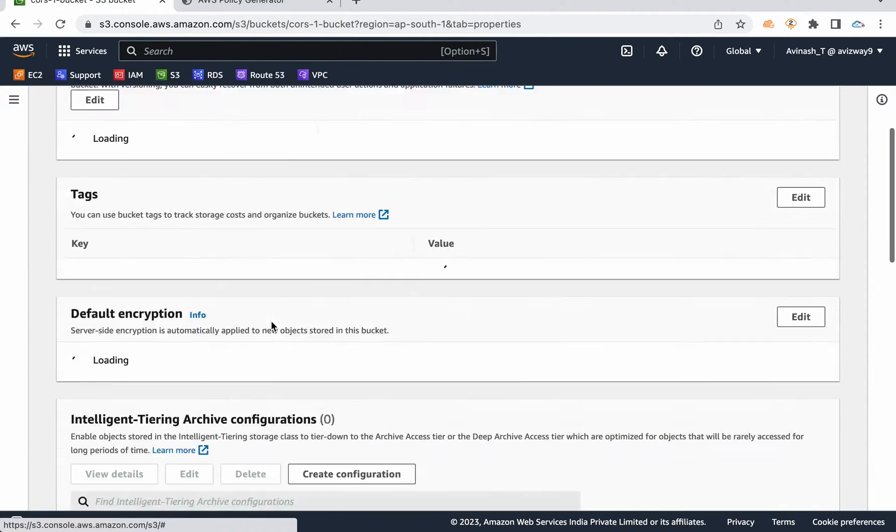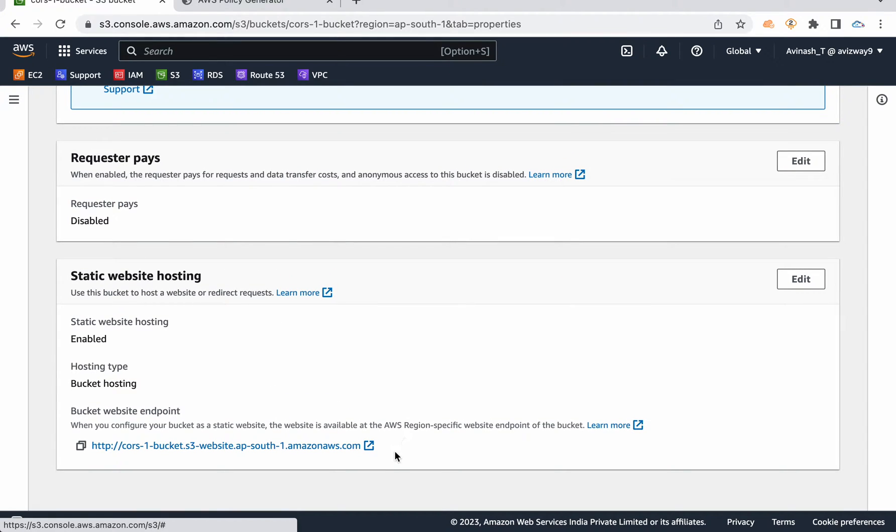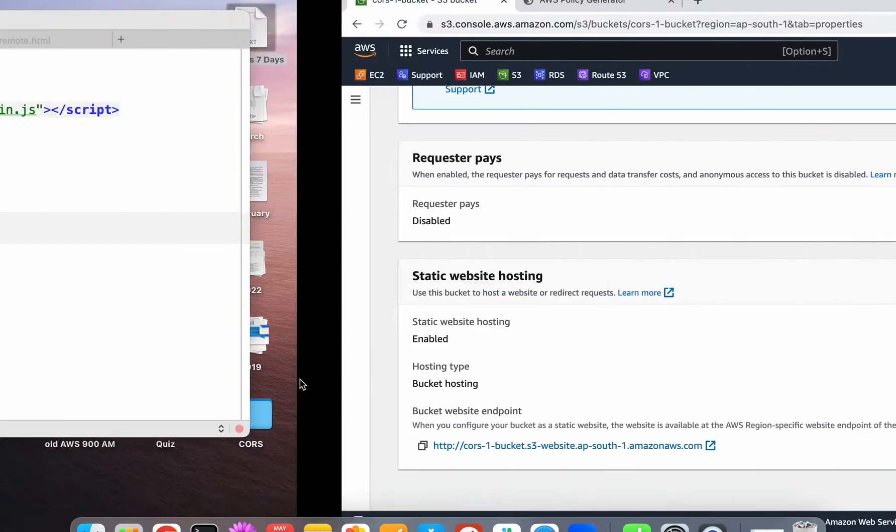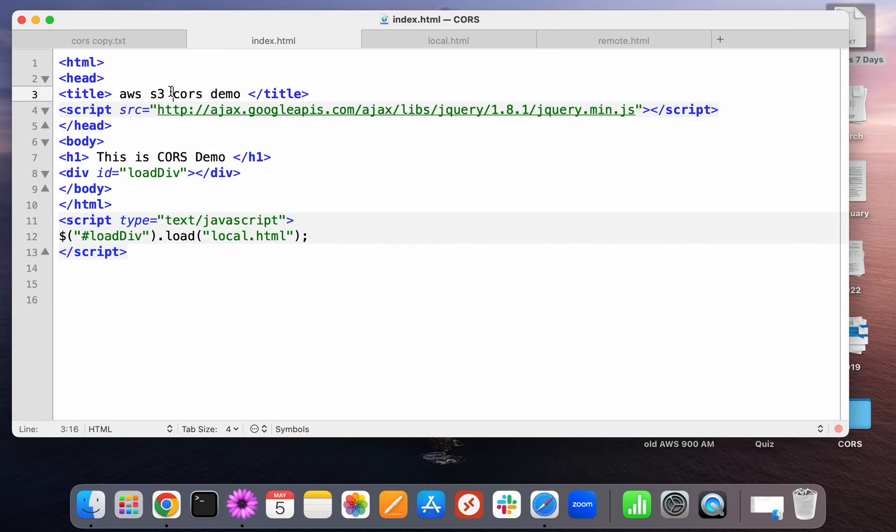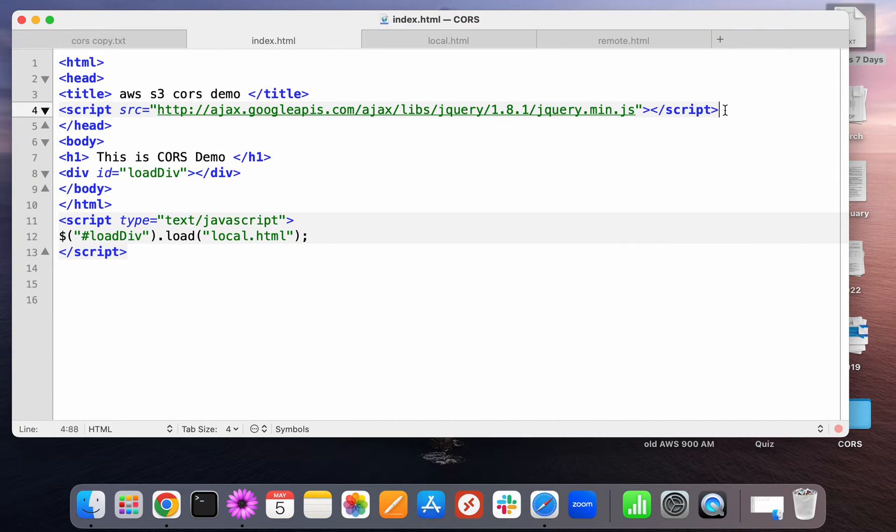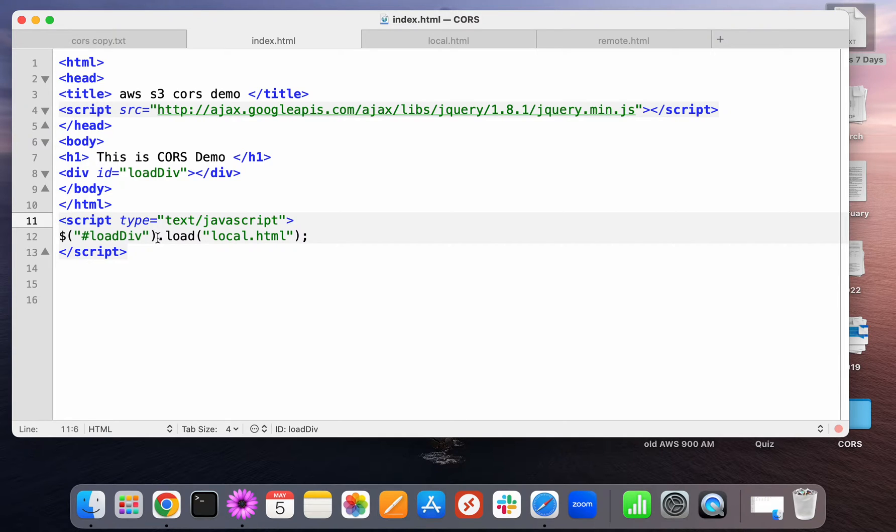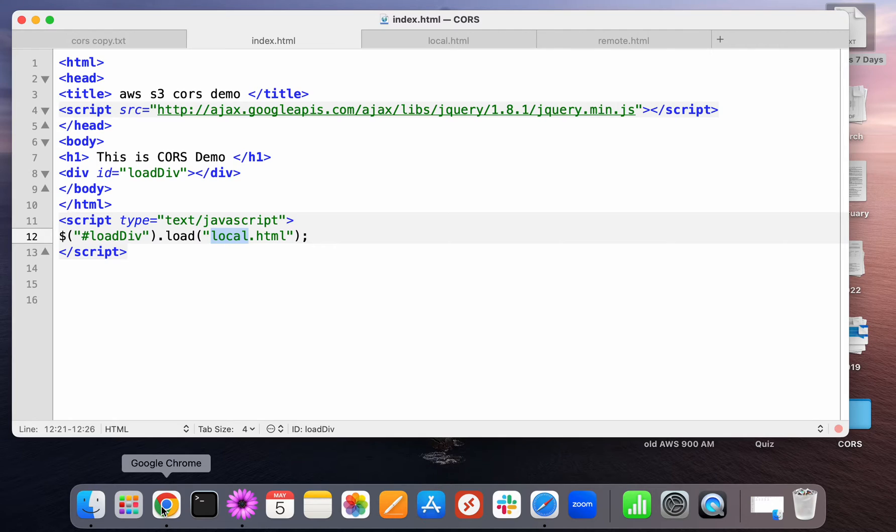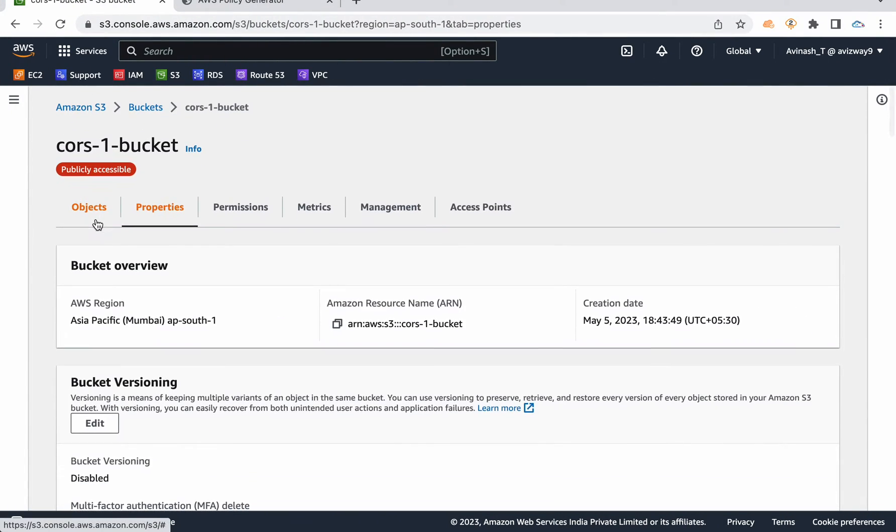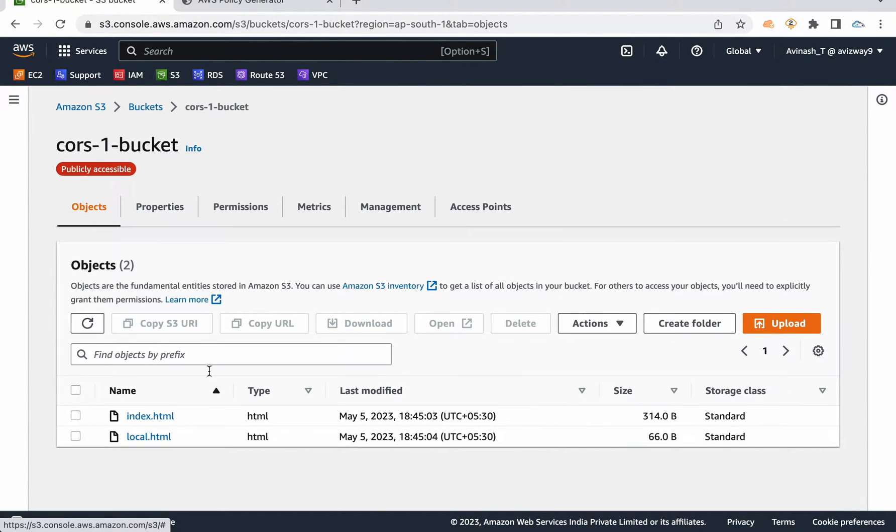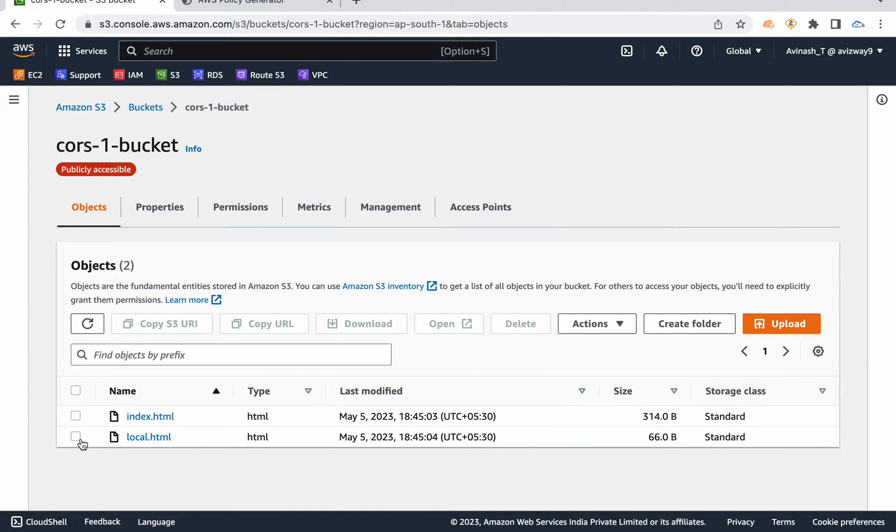And immediately you see this publicly accessible came. So now navigate to properties, scroll down and here you see bucket website endpoint. So let me take a minute to explain my index.html file. This is my index.html file. I'm giving a title AWS S3 CORS demo. So I'm going to use a simple jQuery to load content. So here I'm giving the script source. And also you can observe here, I'm using the script tag here and it is going to load a file called local.html.